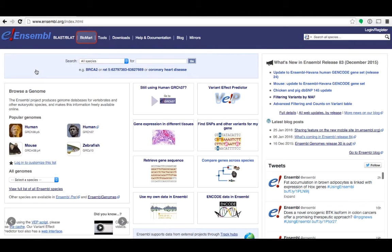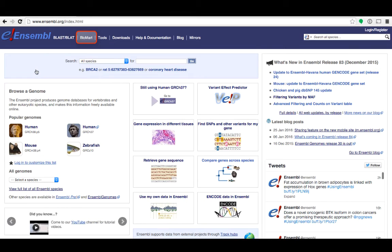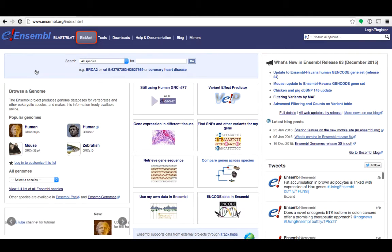You can find Biomart on the top navigation panel of the Ensembl homepage at Ensembl.org.